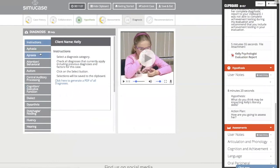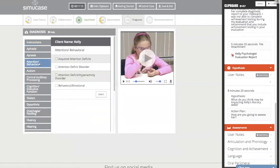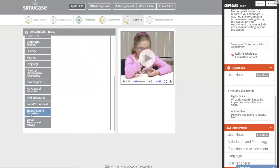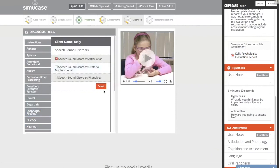From here we move on to the diagnosis section. With diagnoses, you want to choose the ones appropriate for Kelly, and also include diagnoses from other professionals. The psychologist diagnosed ADHD, so I'll include that because it will impact our recommendations. If an audiologist diagnosed a hearing impairment, include that too. Kelly does have articulation issues, so we'll choose 'Speech Sound Disorder' under articulation, then go through and choose any other applicable diagnoses.